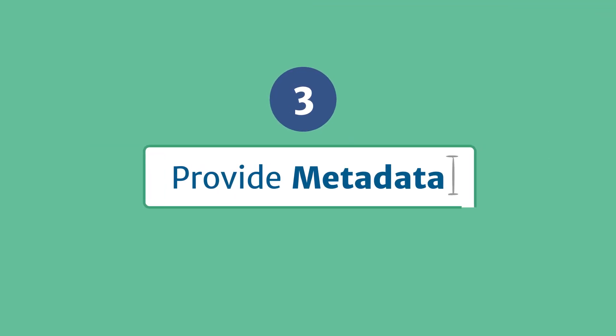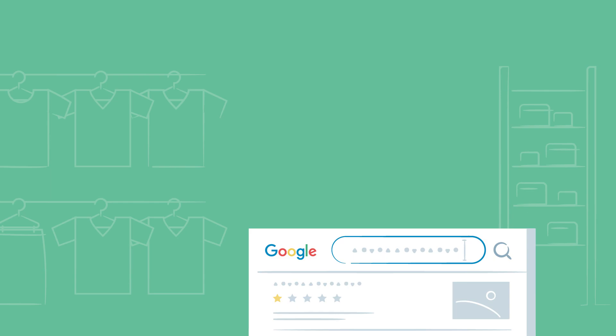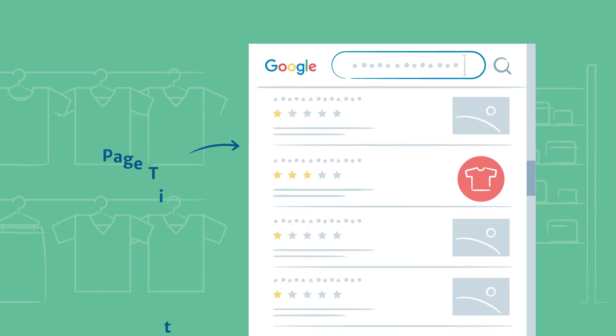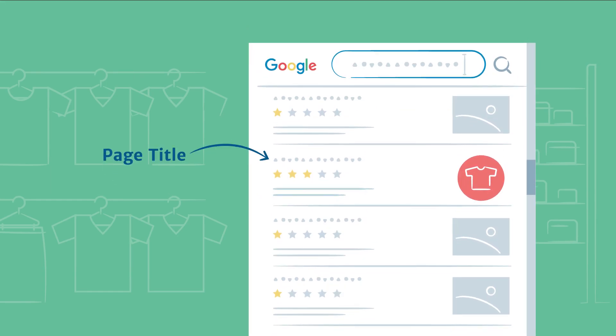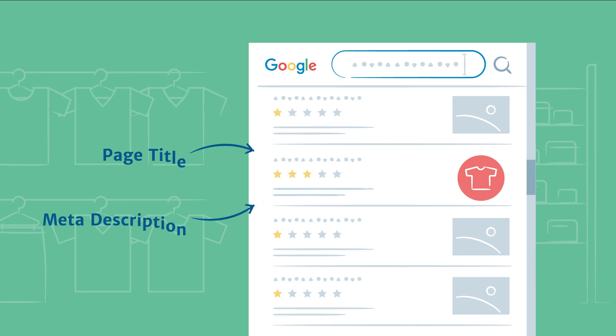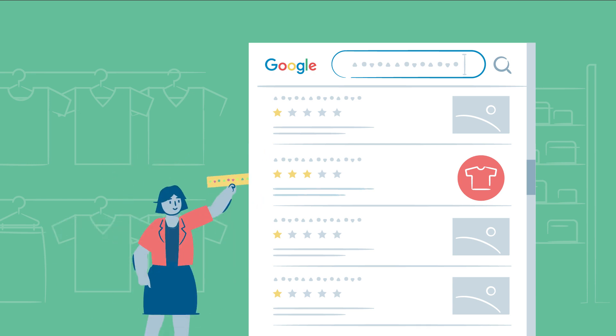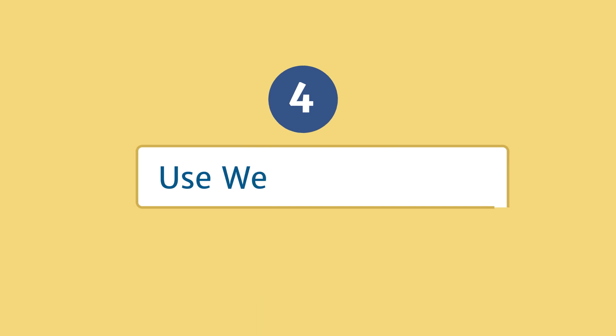Meta information is another element that affects your SEO. This includes the page title, which shows above the URL on search pages, and the short text below the URL, also known as meta description. Use your keywords in these meta fields.